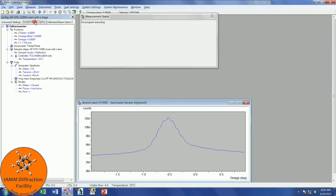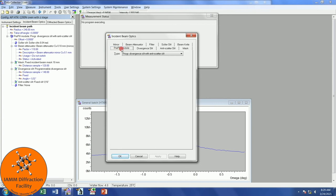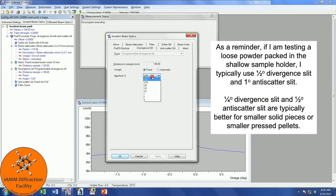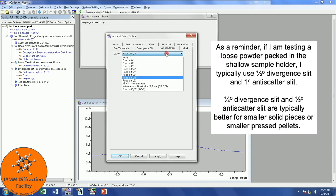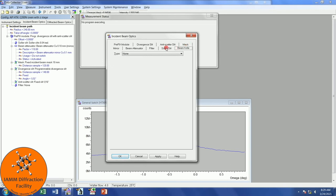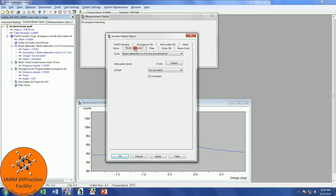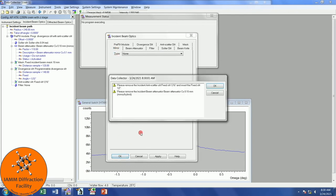Let's go into Incident Beam Optics and Diffracted Beam Optics to announce the changes we made. I will double click. Prefix module doesn't change. The Divergent Slit, I will use one-fourth of a degree. I physically changed the Anti-Scatter Slit to be one-half. I didn't change the mask. Still no Beam Knife. Solar Slit remains the same. No Filter. Beam Attenuator, I removed that. And Mirror doesn't change. I will click OK. I will click OK because I made those changes.